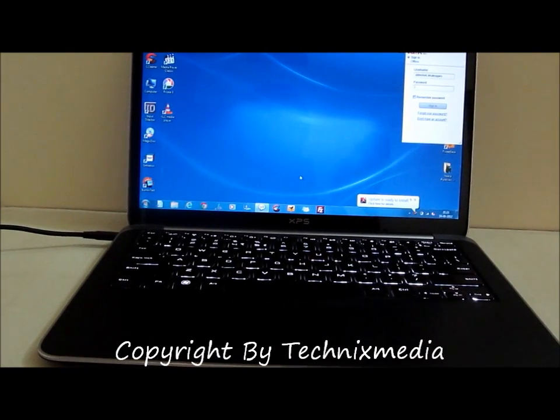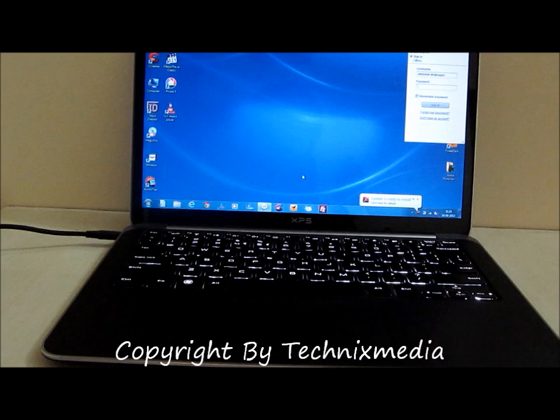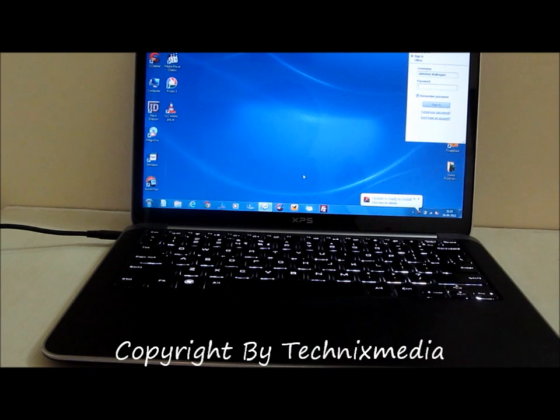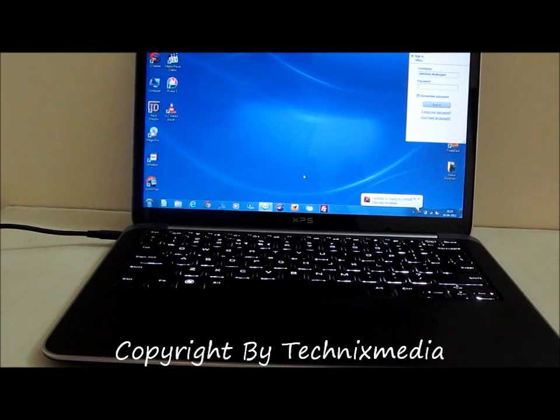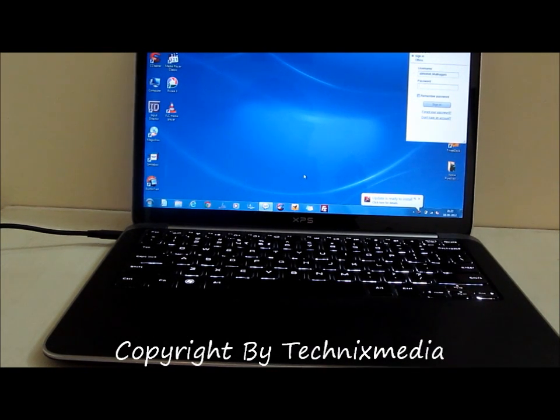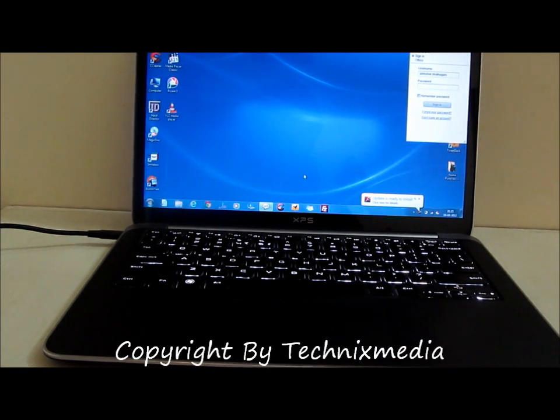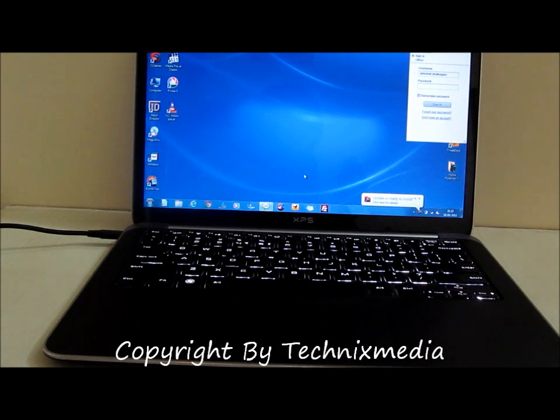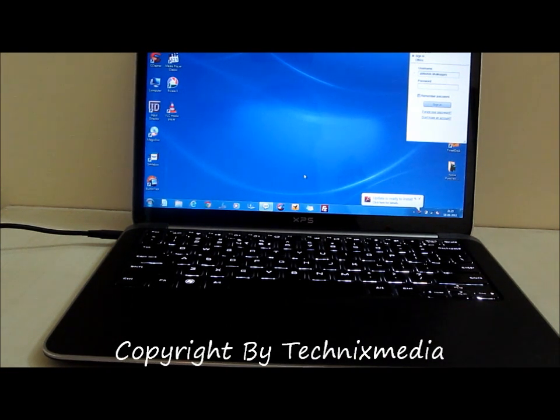So we give a thumbs up to Dell XPS 13 Ultrabook for the quick startup time. That's all from us. Thanks for watching this video. I hope you liked this video. Thank you.